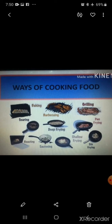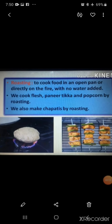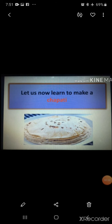The first way is roasting. Cooking food directly over fire or in an oven is called roasting. Chapatis, popcorn, and panetika are cooked this way. This is a healthy way of cooking as it does not use oil. Now let us learn to make a chapati. Chapati is an essential Indian flour bread made with whole wheat flour.